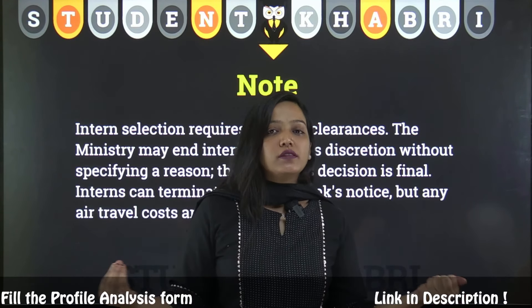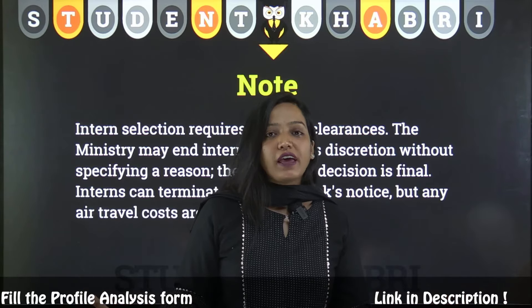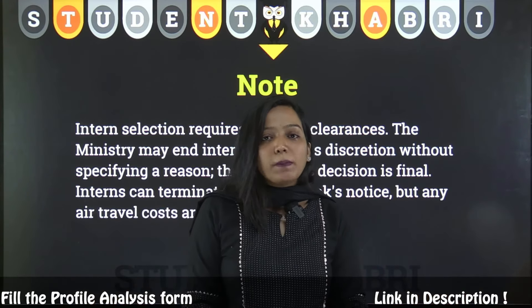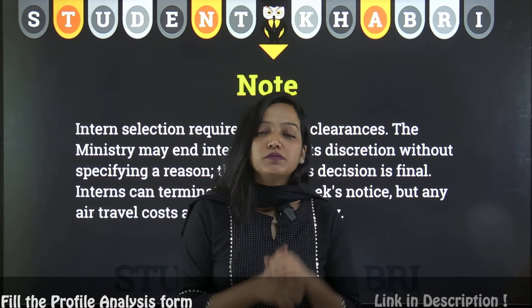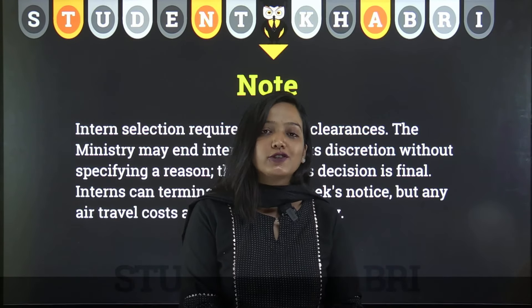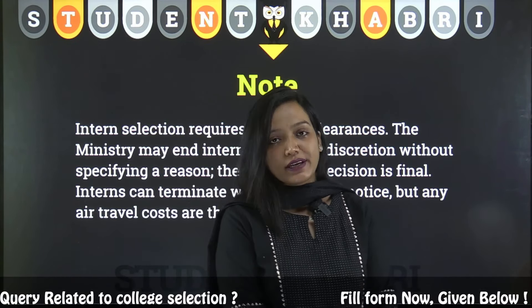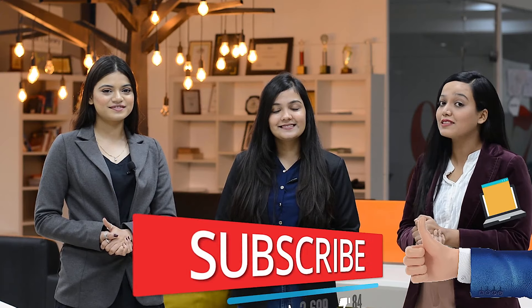If you want to work with External Affairs, do apply for this internship. Do not forget to like, share, and subscribe. I hope you liked this video — for more such videos, keep watching our channel.